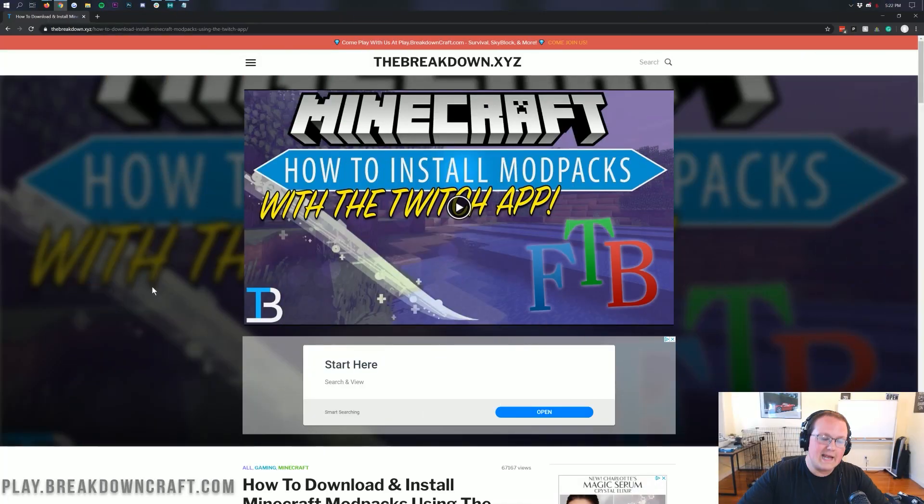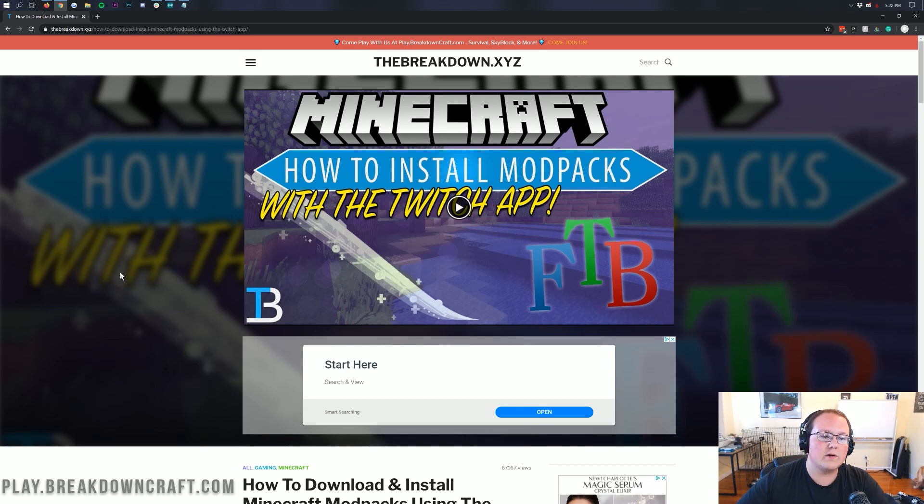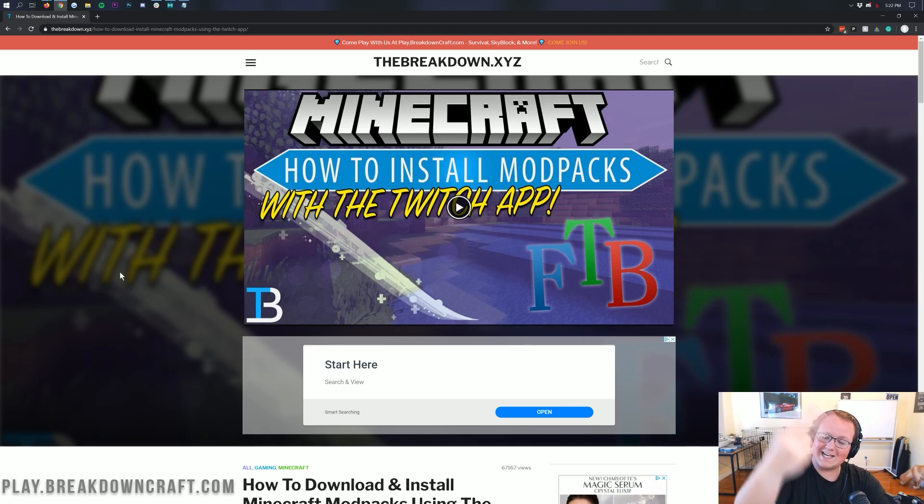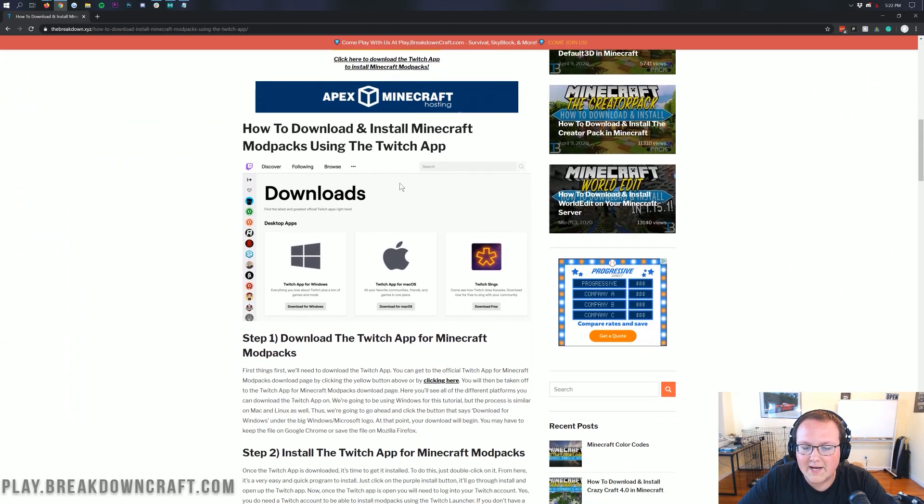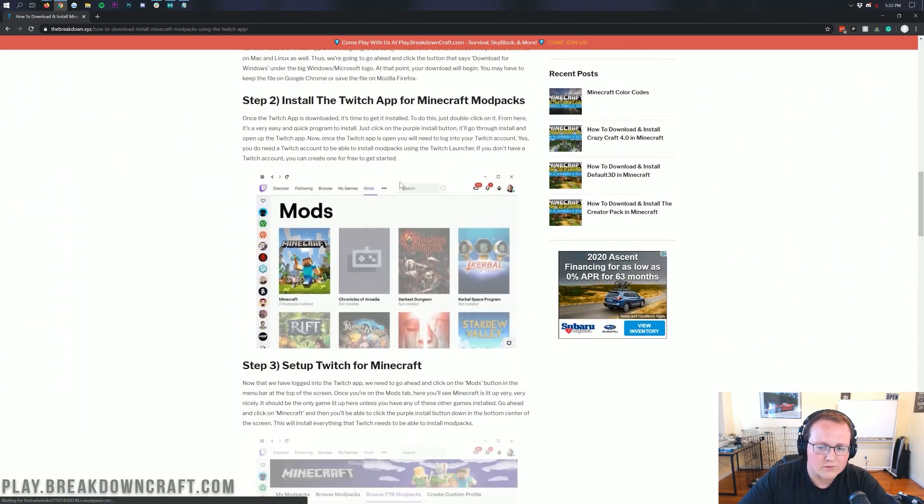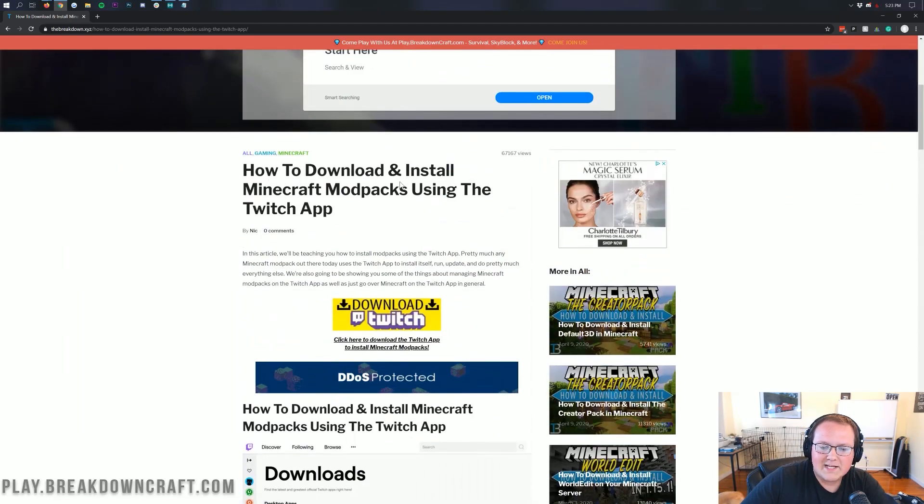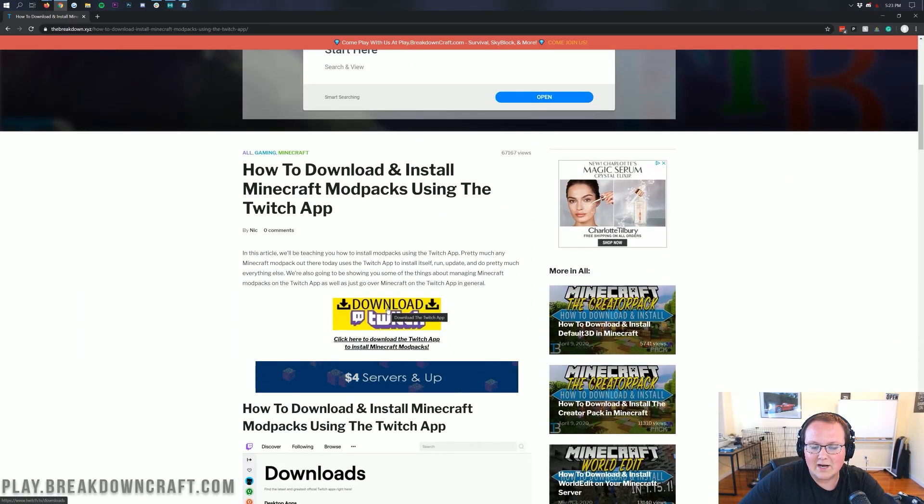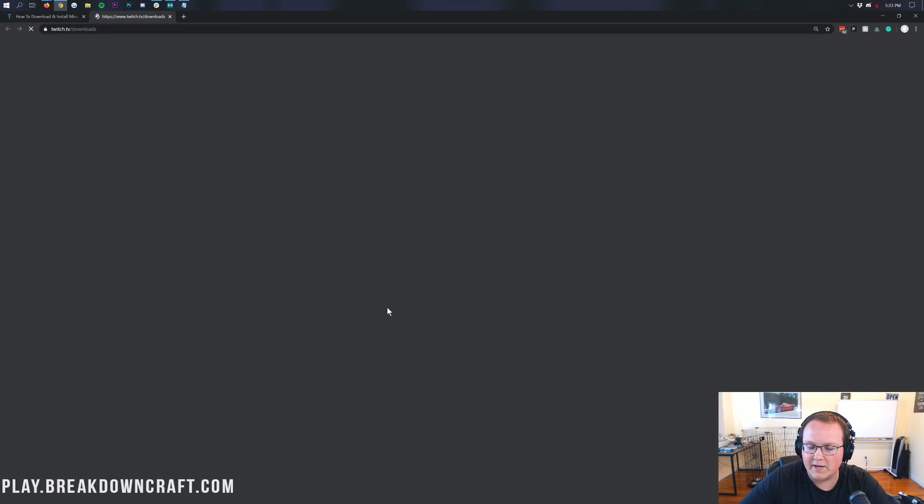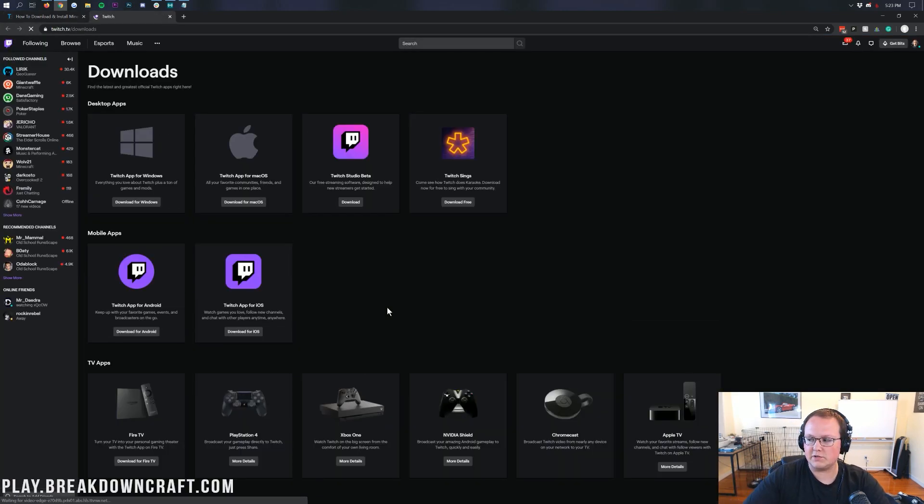Nevertheless, let's go ahead and get this modpack installed. First and foremost, the thing you want to do to get Engineer's Life is go here. This is going to be the second link down below. It's actually our tutorial on getting modpacks with the Twitch app. It goes more in-depth on explaining the Twitch app and things like that. Overall, once you're here, all you need to do is click on the yellow Download Twitch button. When you click on that, it will take us off to Twitch's download page.